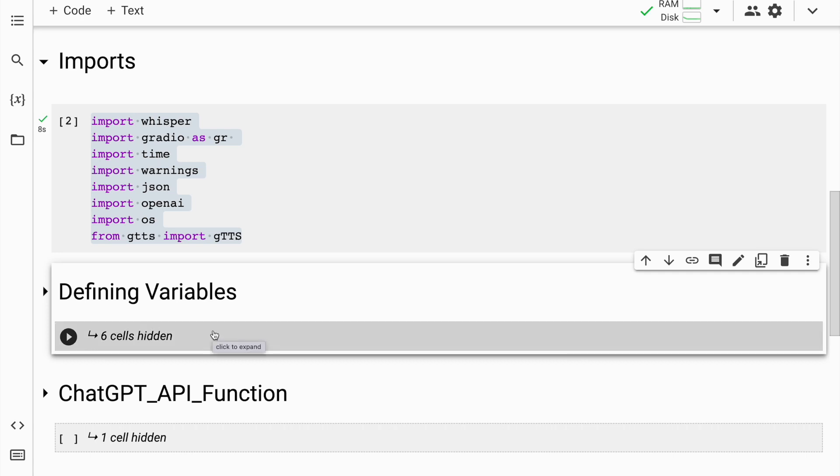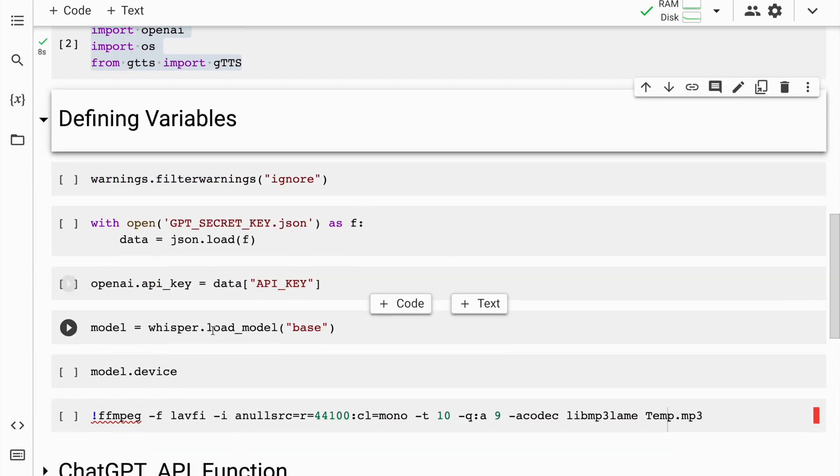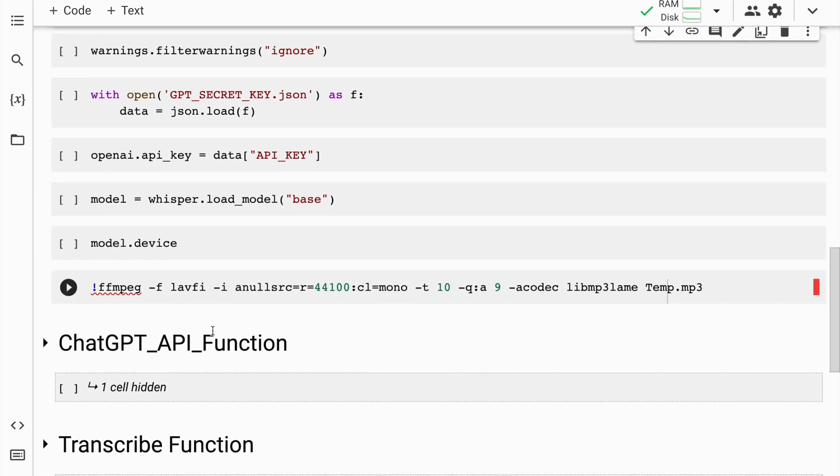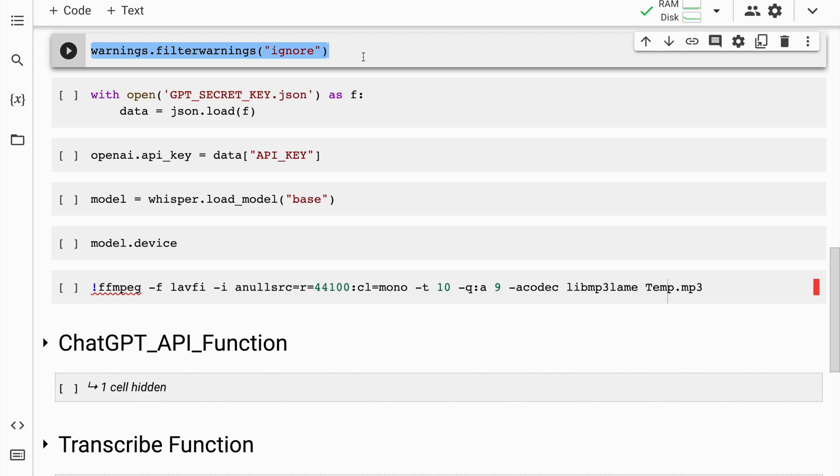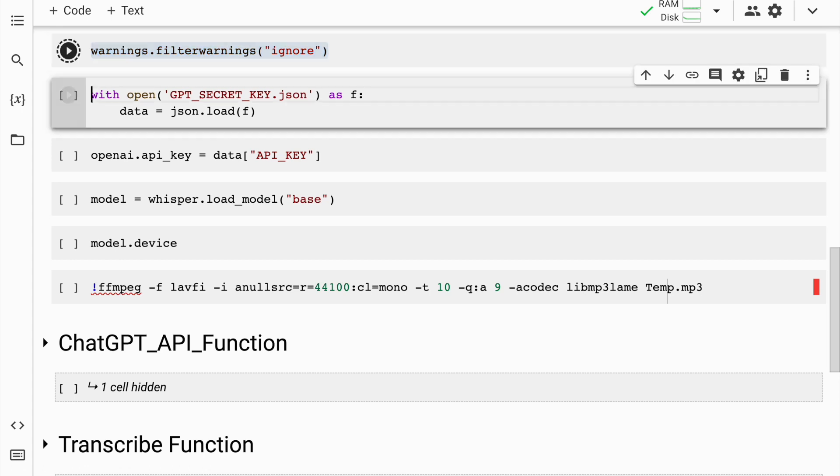Now that the imports are done, I'll quickly go forward and start defining variables that I require. There are some unwanted warnings that creep up, so I want to hide them, which is what I'll achieve using warnings.filterWarnings. So I'll quickly run this cell.